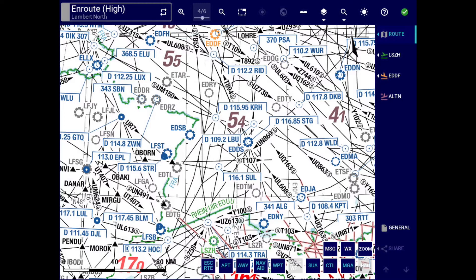After starting the application, the first noticeable change is the relocation of the route button above the departure button, becoming the first button in the navigation bar.